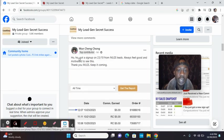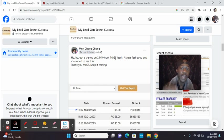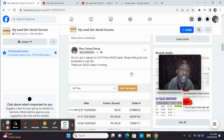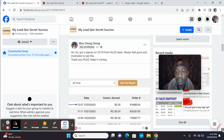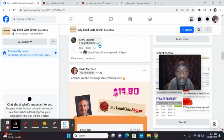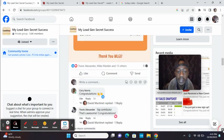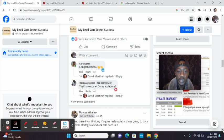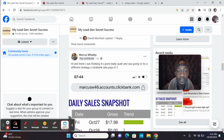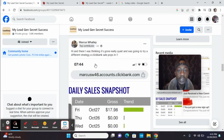Check out Mun six days ago. Got a sign up from MLGS leads. Always feels good and motivated to see this. Thank you, MLGS. Keep it coming. Look at David. People tracking that this is where they're making sales from.